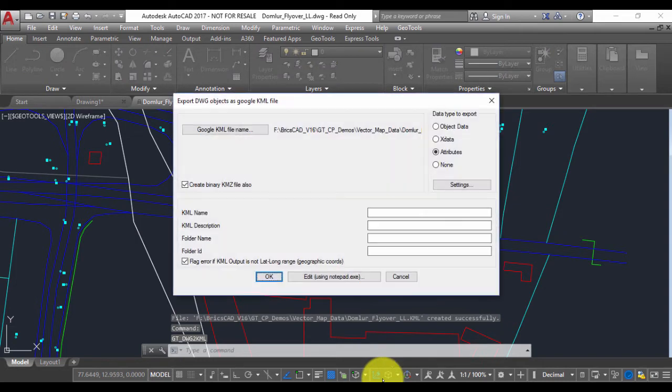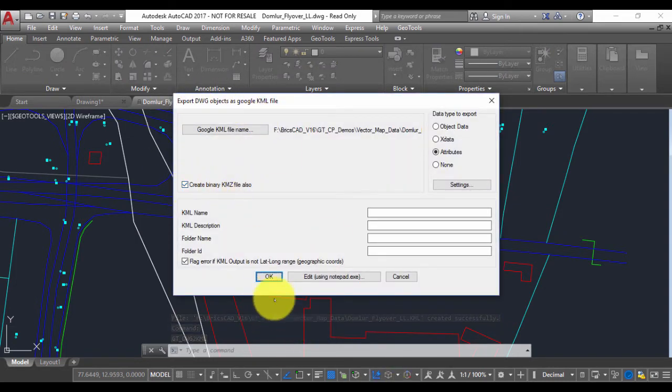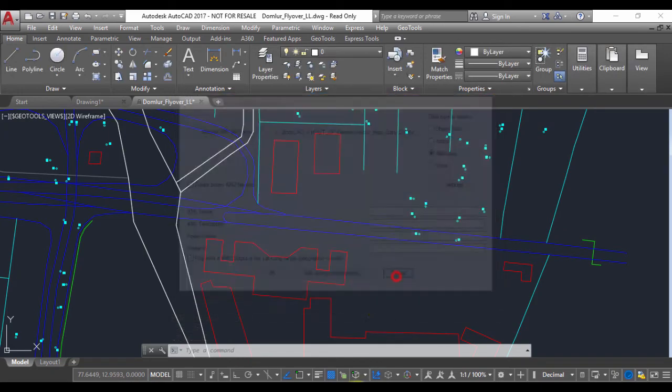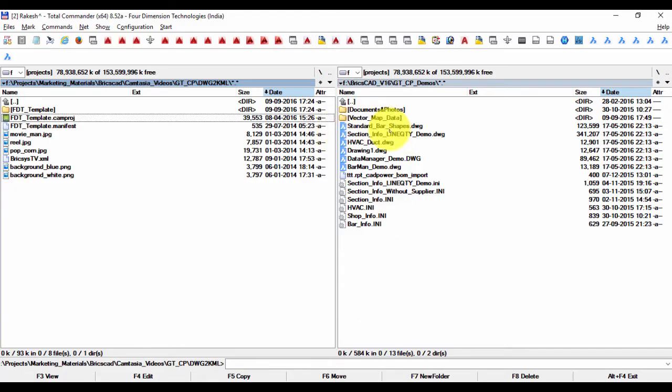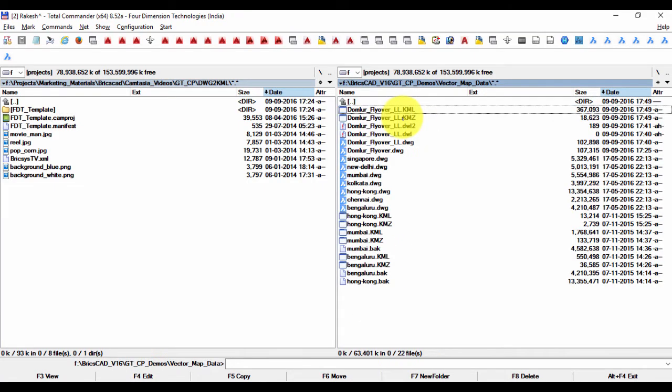Now you will notice that this option was checked, so it has created the binary file KMZ also. If you go here, you can see that both KML and KMZ file are created.